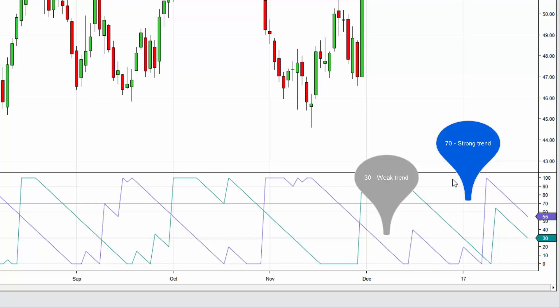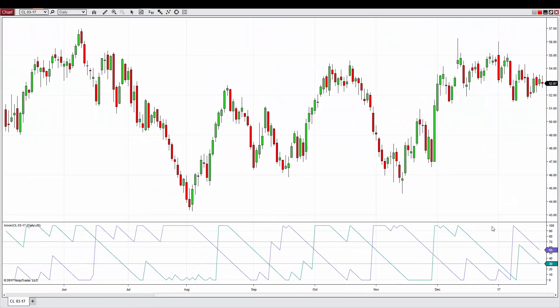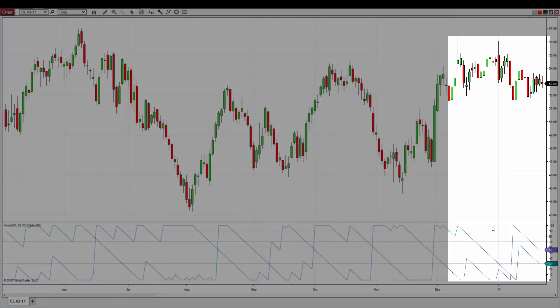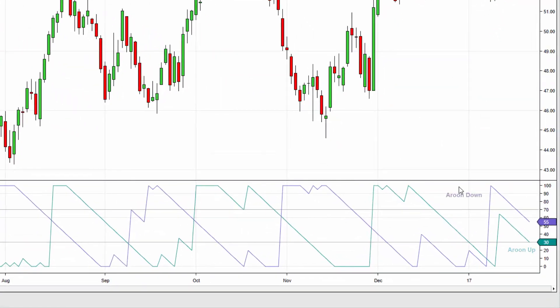Aroon values above 70 can indicate a strong trend, while values below the 30 line can indicate a weak trend or non-trending market. Additionally, Aroon values that bounce between the 70 and 30 range can indicate indecision within the market, leading to sideways or flat price action. The blue line in the Aroon indicator marks the Aroon Up, while the purple line is the Aroon Down.